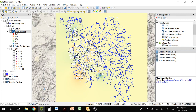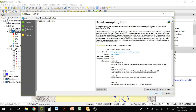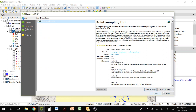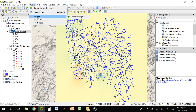Now we are going to calculate the root mean square error. We are going to be using a plugin. Go to Plugin, Manage and Install Plugins, and look for the Point Sampling Tool. After installing the plugin, go to Plugins, Analysis, and Point Sampling Tool.